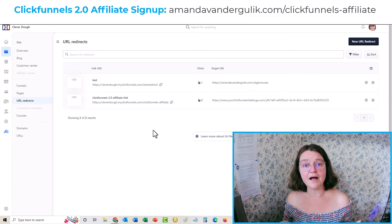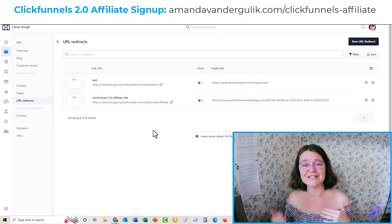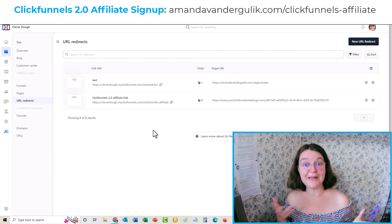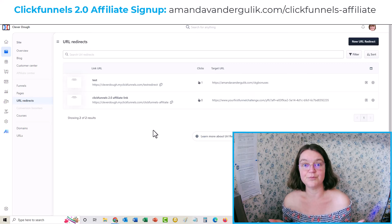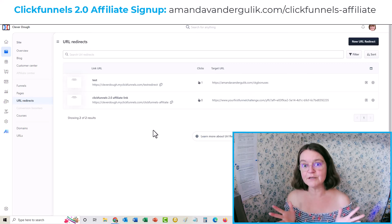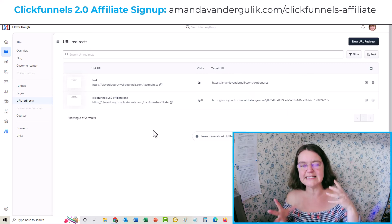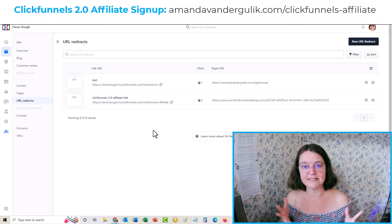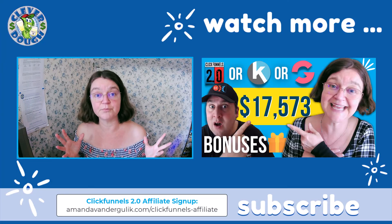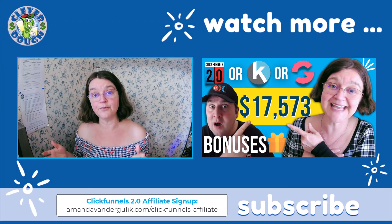I've also done a review of ClickFunnels 2.0 versus Kartra versus GrooveFunnels that might be helpful if you want to be an affiliate for ClickFunnels 2.0 and want some comparisons. I'll put a playlist up here that you can look at to get some ideas of what the different platforms are like.